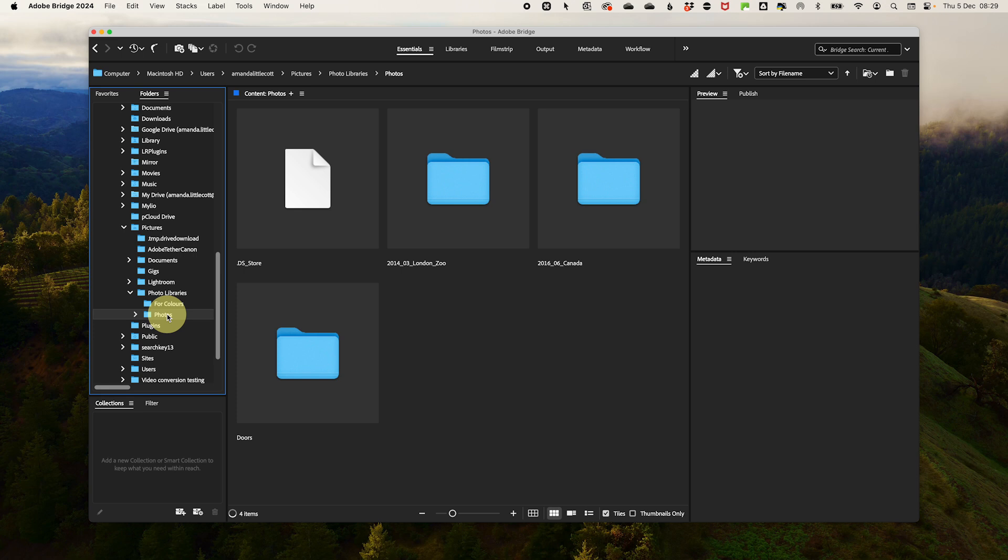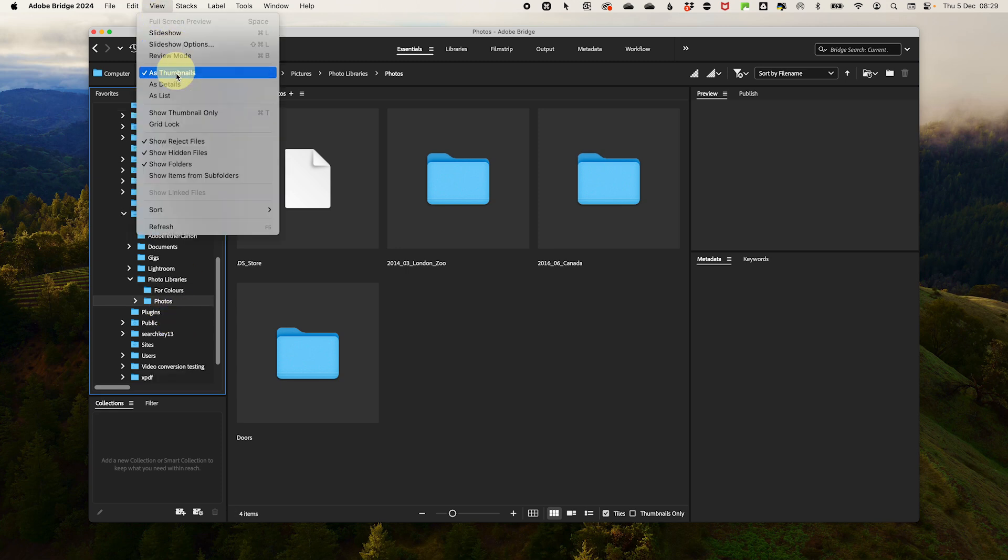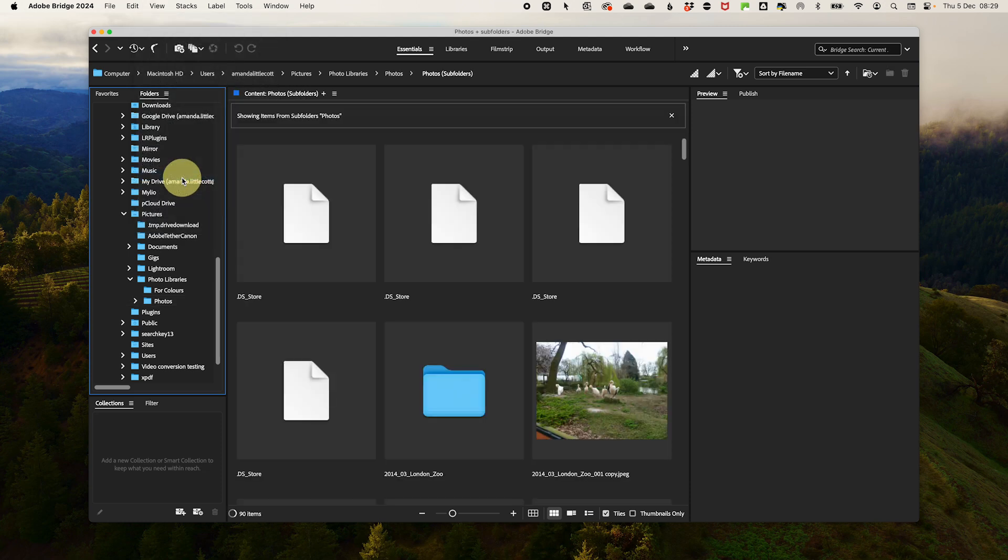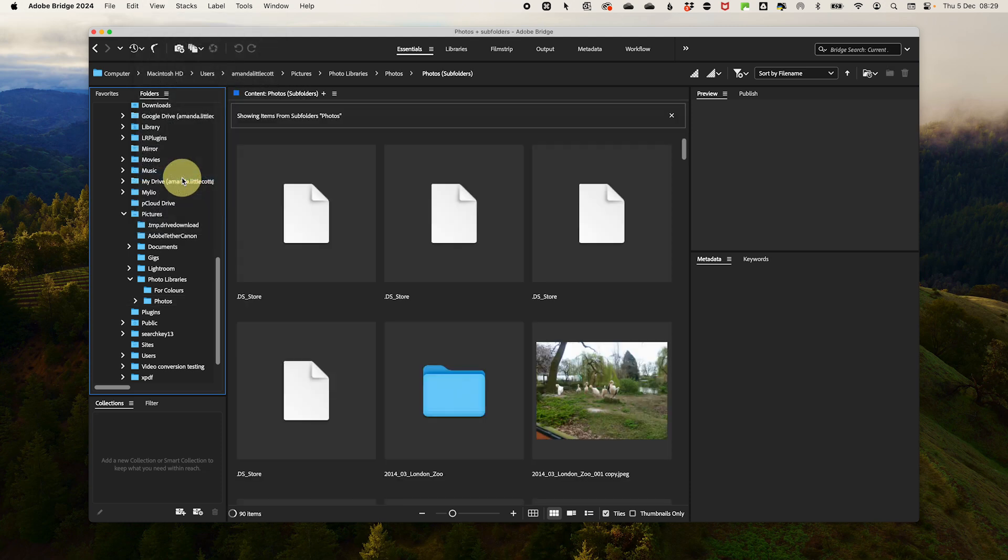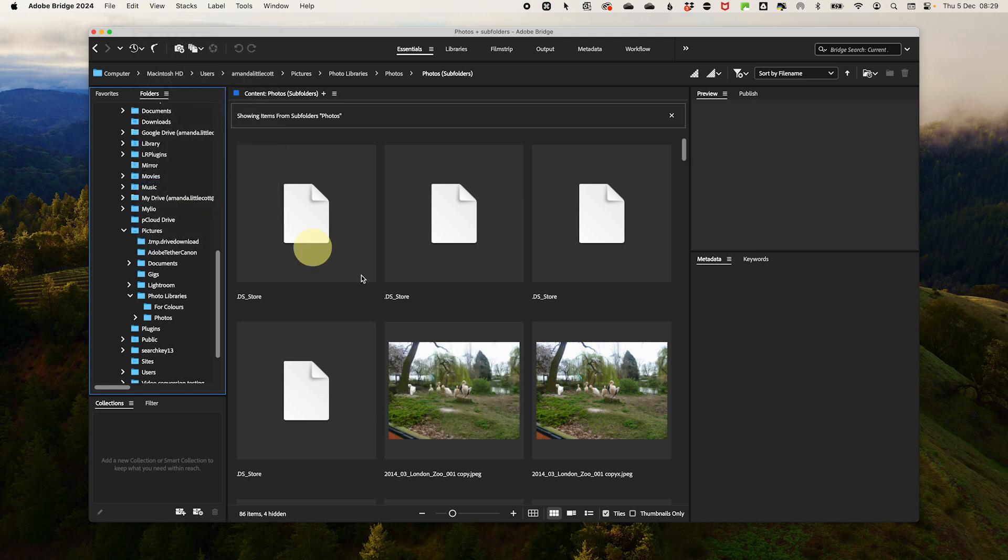My top tip is if you want to see all the folders below a whole folder structure, go to View and Show Items from Subfolders and all your photos will be there. If you want to hide the folders, go to View and untick where it says Show Folders. You are now ready to get started color coding.